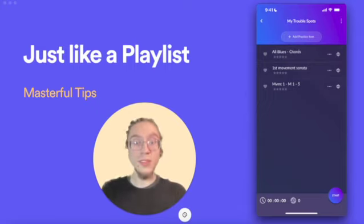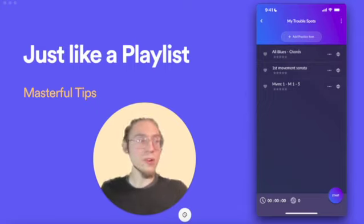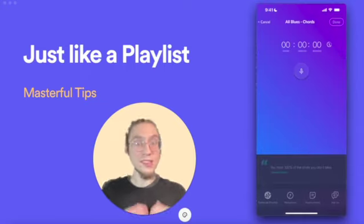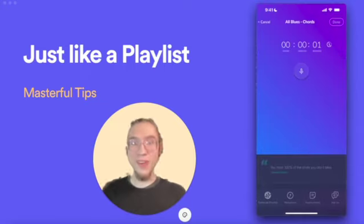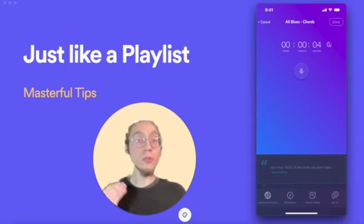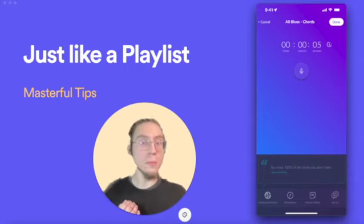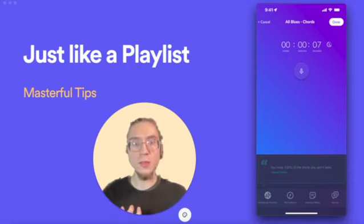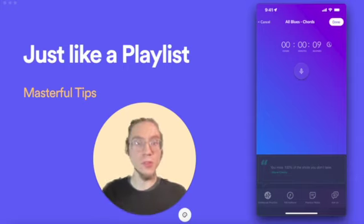When everything's in the right order, I just press Start. And ta-da! I'm practicing, and I have an ordered list of prompts to tell me what to practice. All I have to do is just focus on playing.